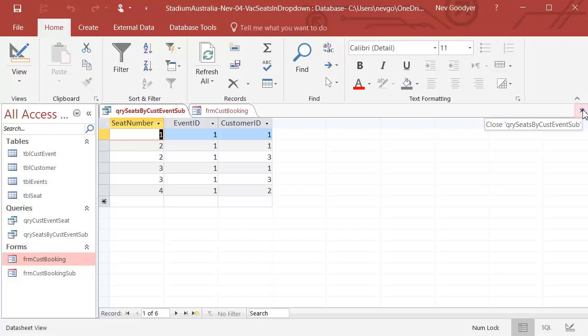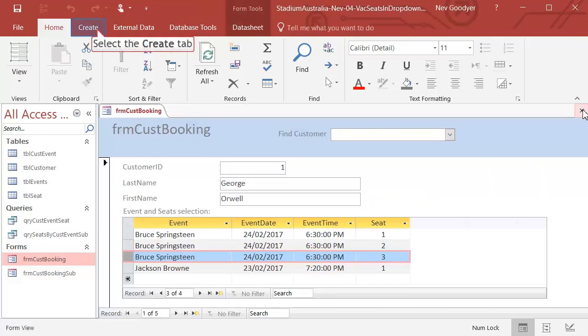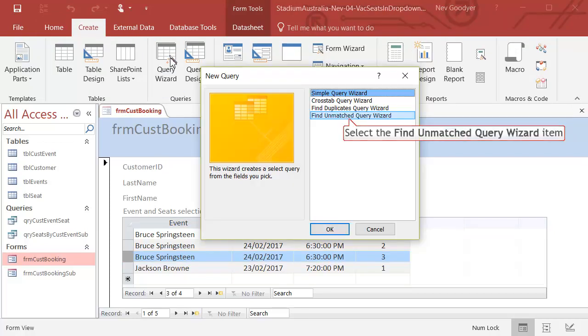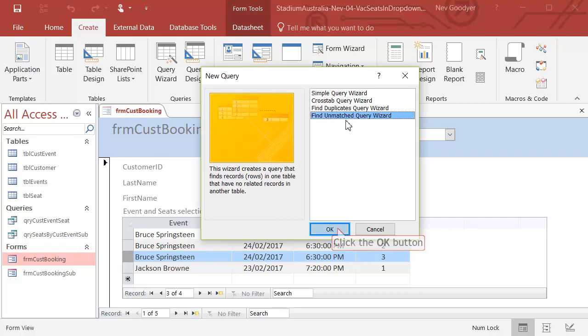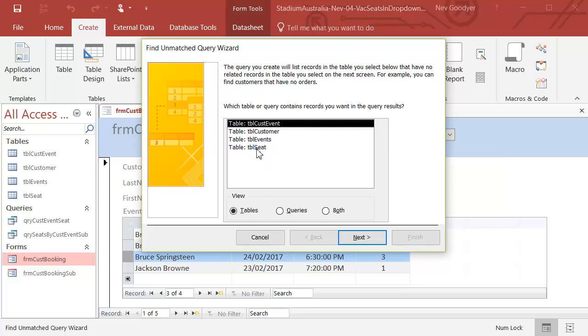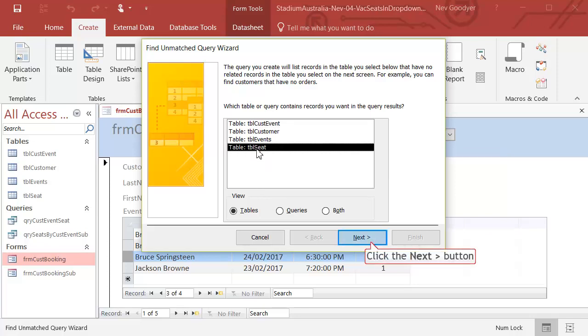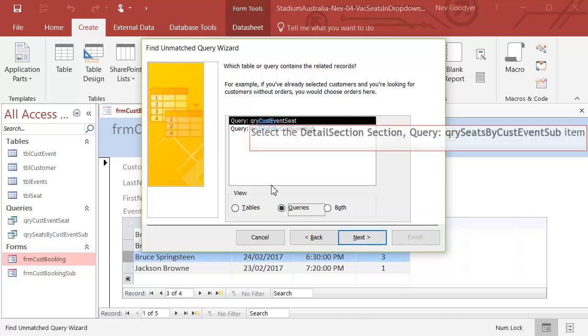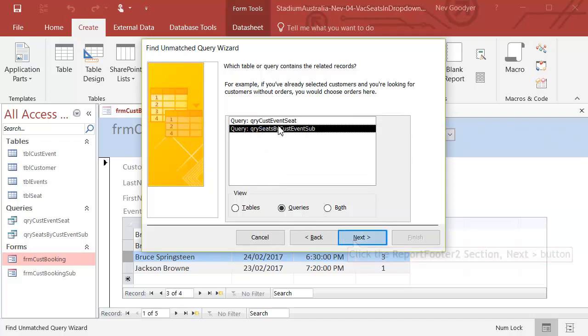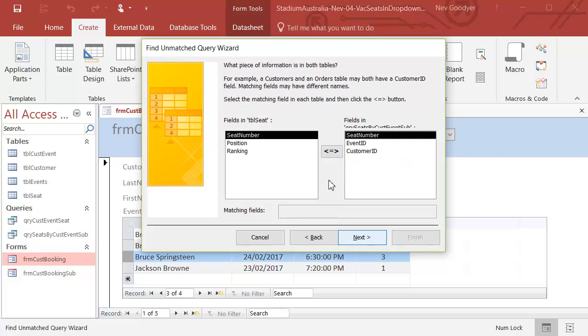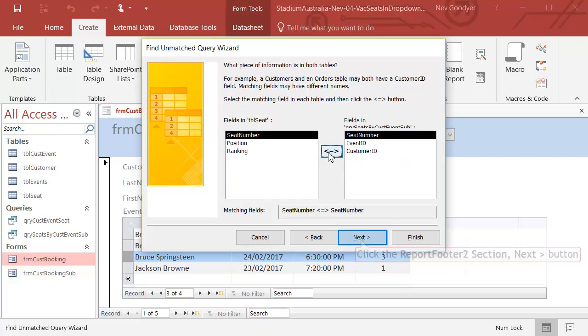All right, now what I really want to do is get the vacant seats. So I'm now going to use my query wizard for an unmatched query. It'll give me all of the seats. Now in my case, I want all the seats in table seat, which do not appear in the query I just created. And I want to link seat number with seat number. So when I click on here, I see seat number equal to seat number.